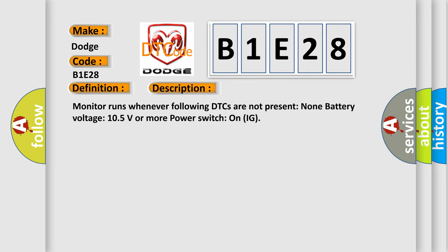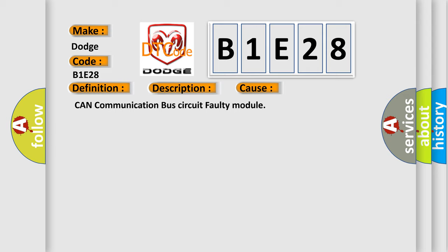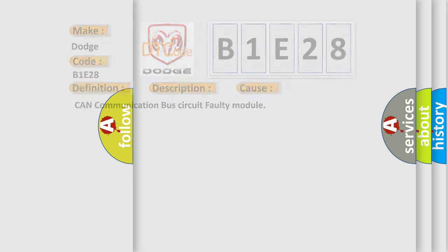This diagnostic error occurs most often in these cases: CAN communication bus circuit faulty module. The Airbag Reset website aims to provide information in 52 languages.